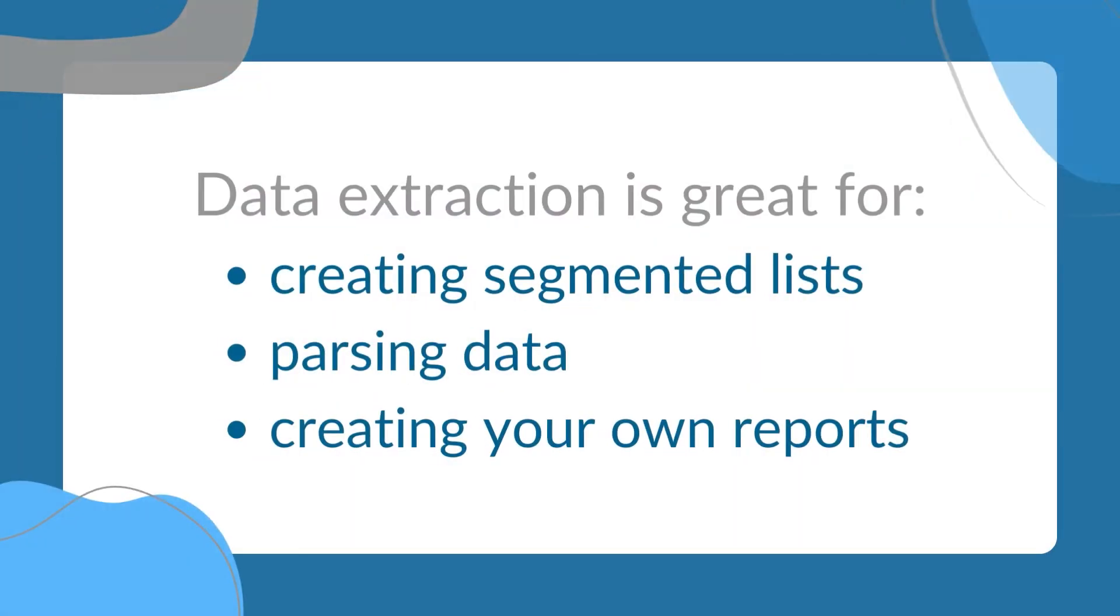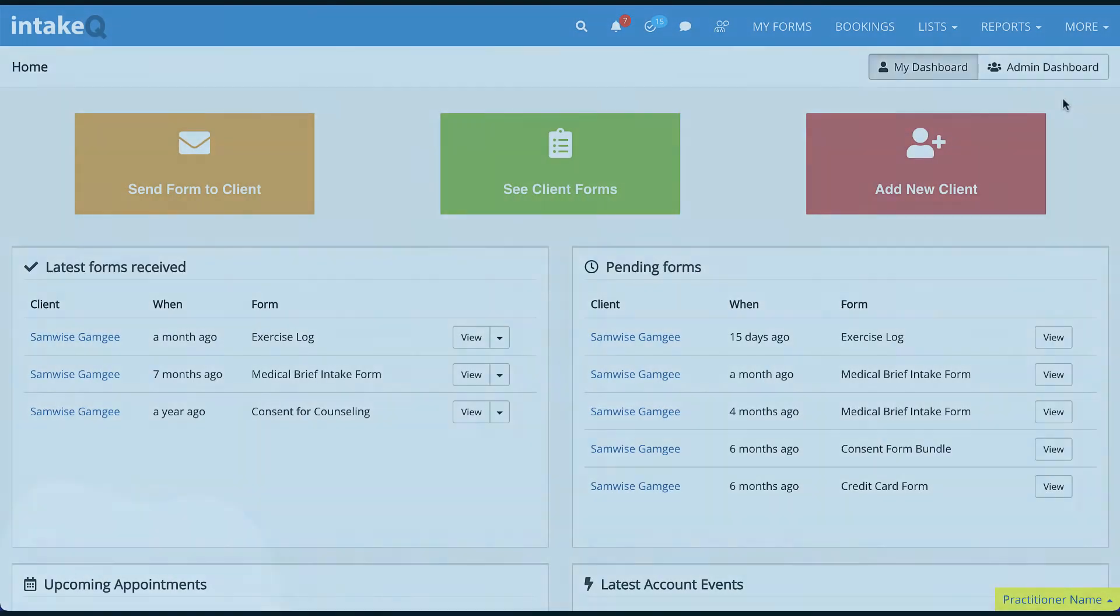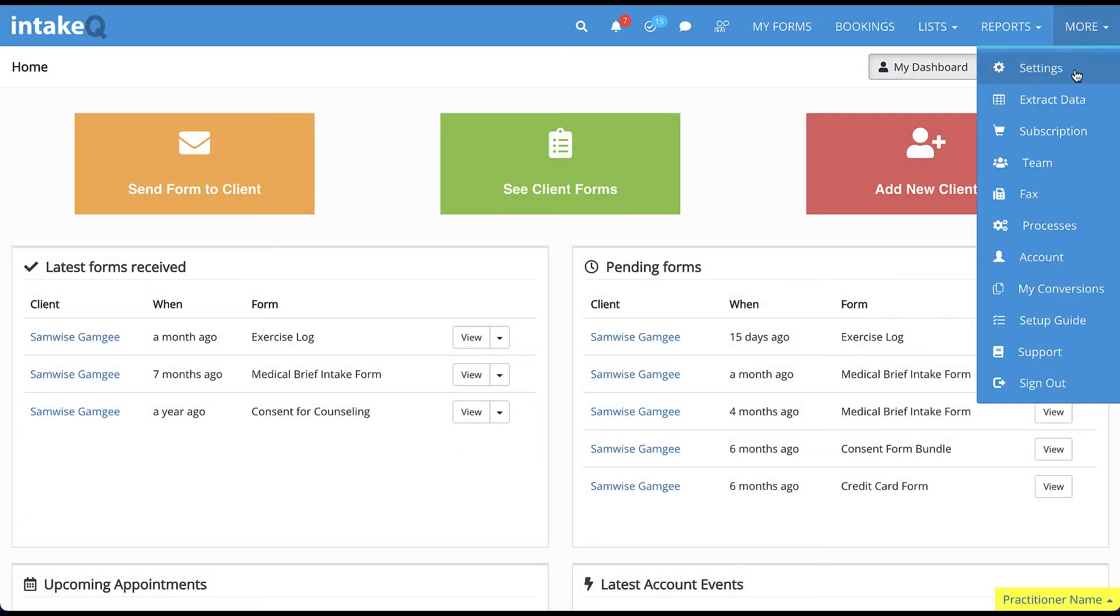First, we'll need to create an export profile. Navigate to More Extract Data.